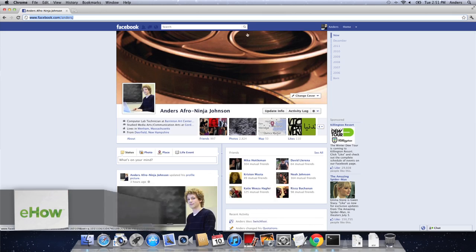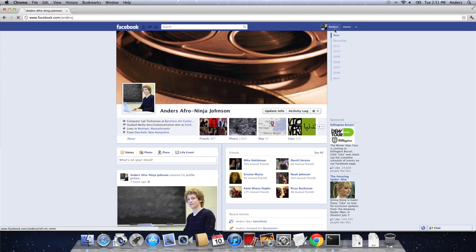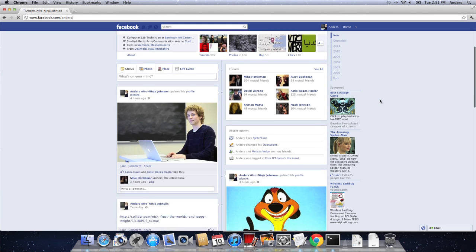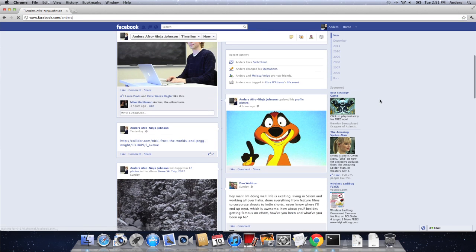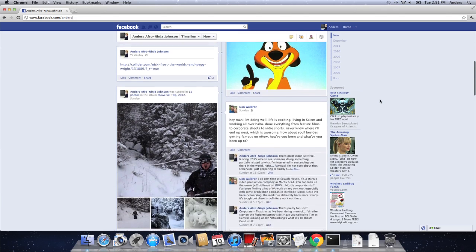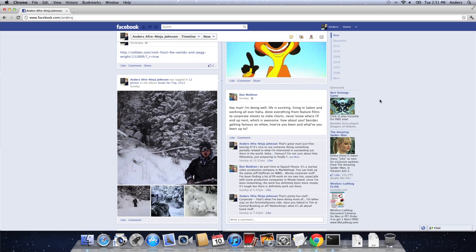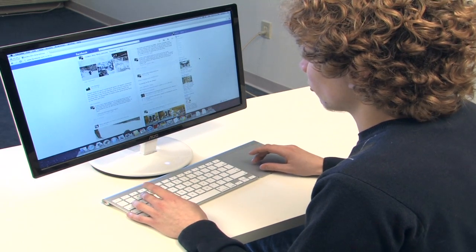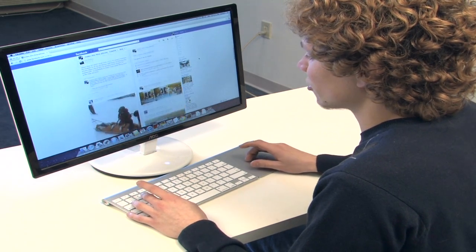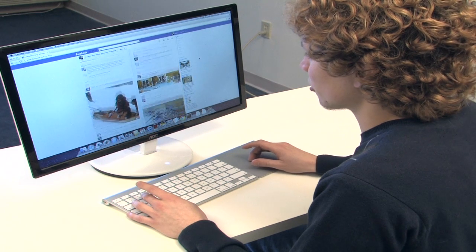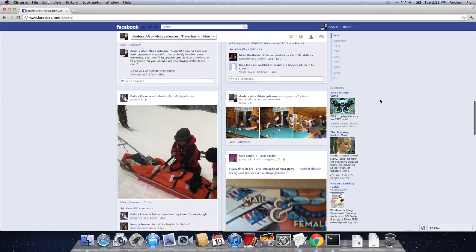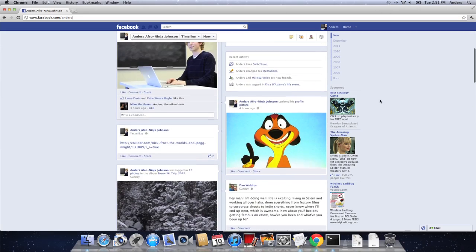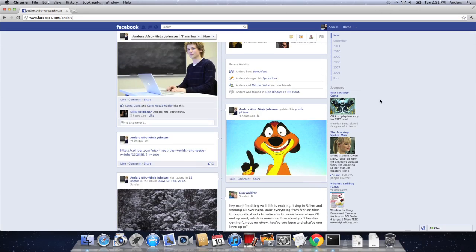Sometimes while I'm on Facebook, I'll be browsing my profile and I might see something that someone posted that I'm just not really agreeing with, or that I just don't really appreciate, or maybe they said something that's just a little bit too personal. Maybe they posted a picture of Timon on my wall and I don't like that.